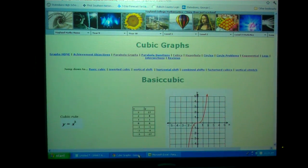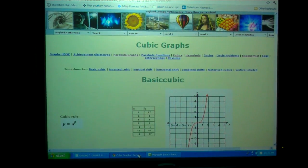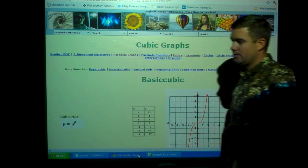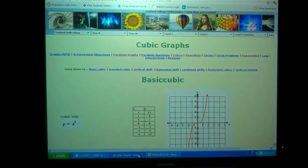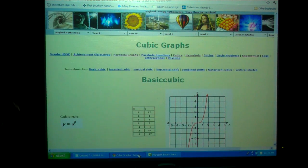Today's date is October the 3rd, 2011. This is section 3.1, Math 1 and Accelerated Math 1 — it's the same thing for Math 1. We're talking about cubic graphs: how to graph them, the end behavior, and we're also going to talk about even and odd a little bit.